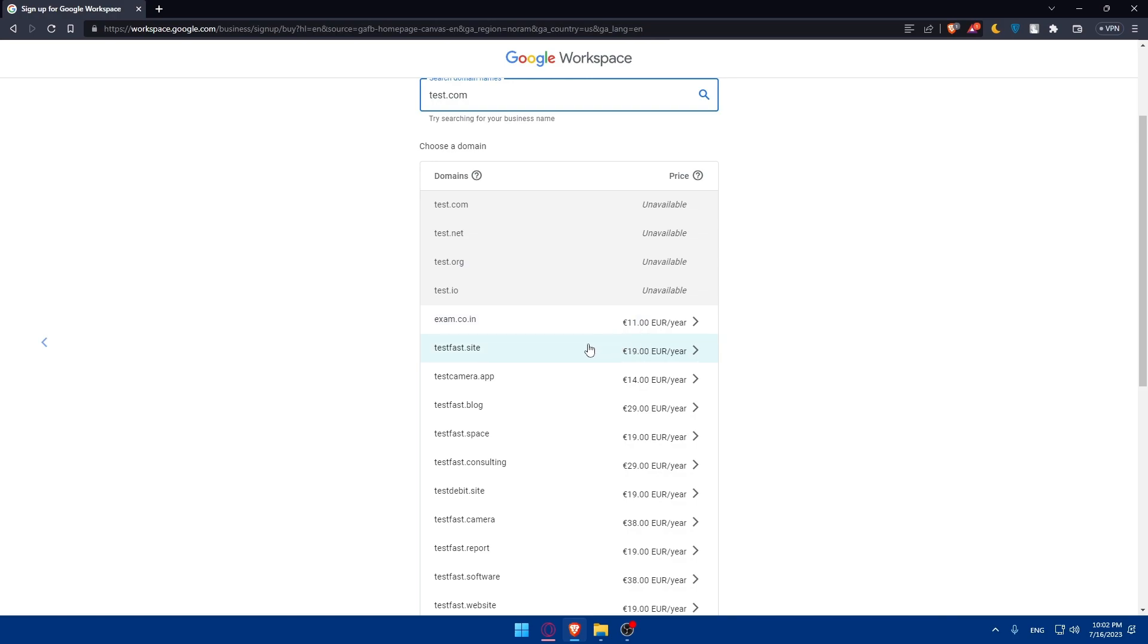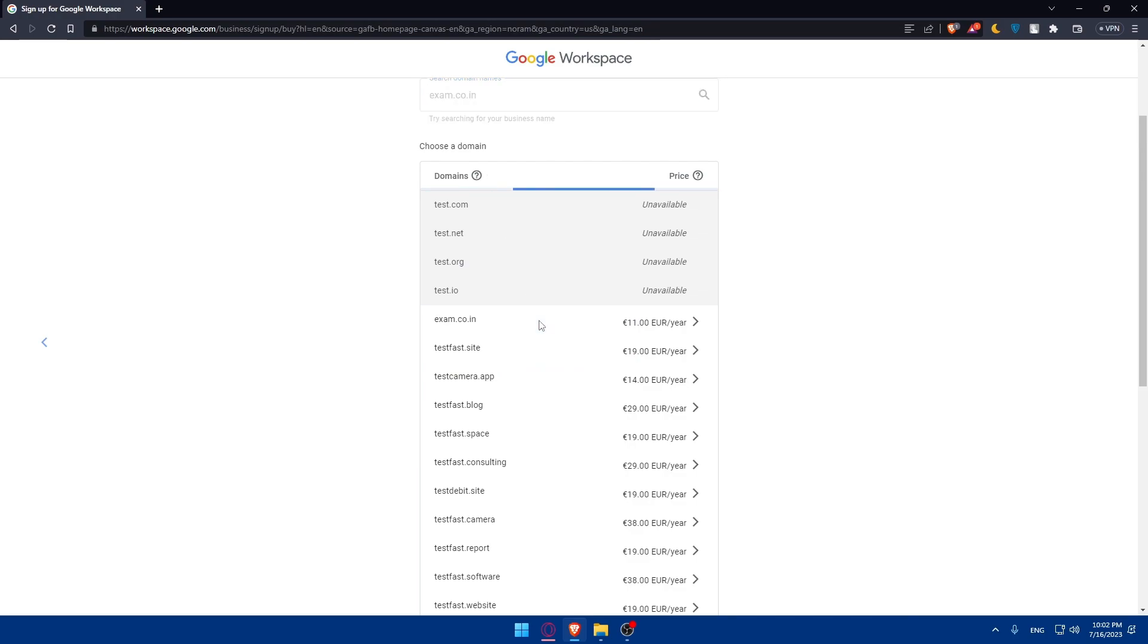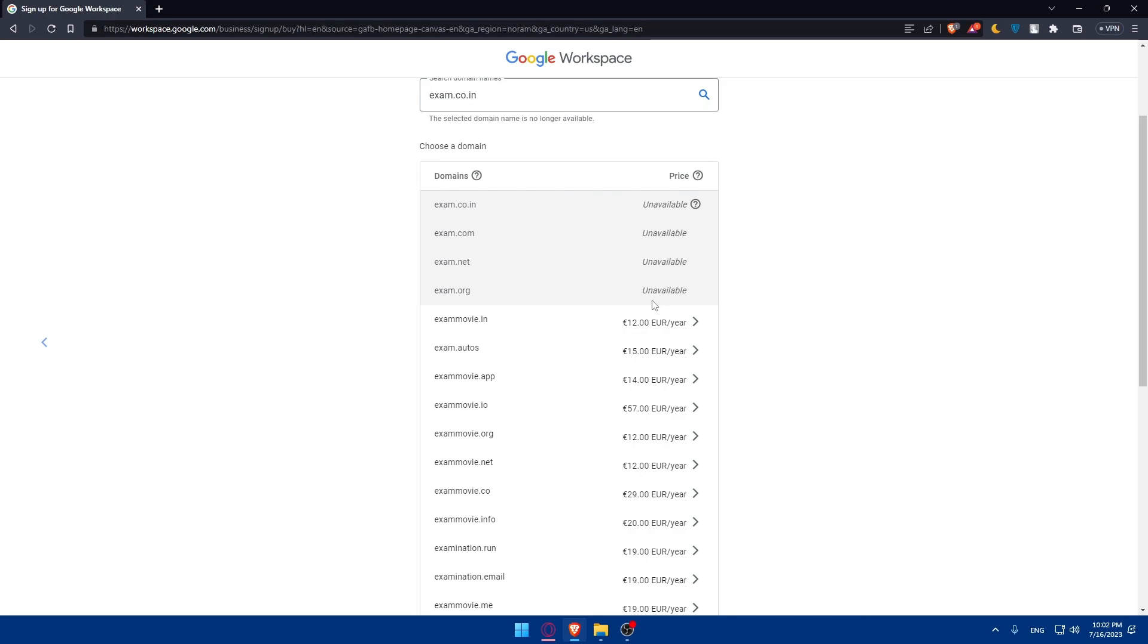So as an example here, if you want this one, you'll have to pay like $11 per year or this one or this one, depending on whatever suits you. I'm just going to click on this one as an example. And as an example now, the selected domain name is no longer available. So maybe it's unavailable at the moment. So let's just go for this one. Why not?